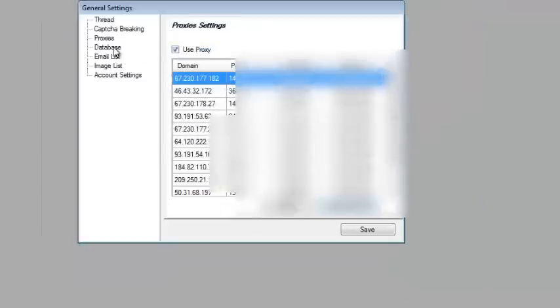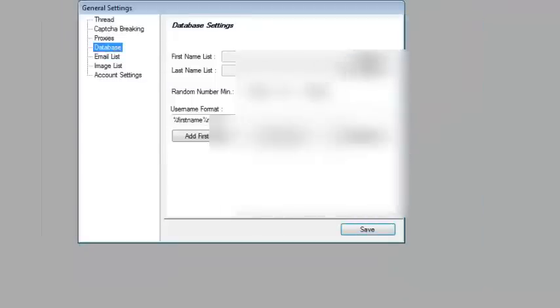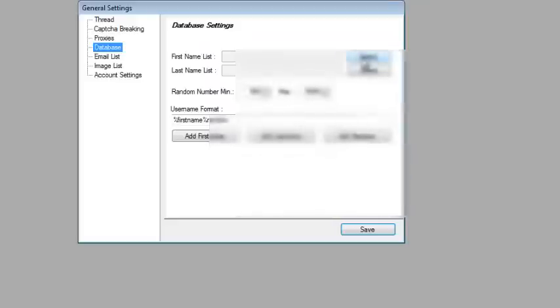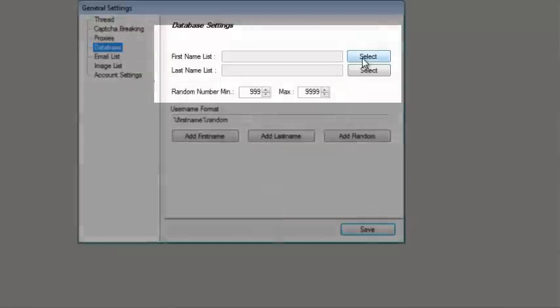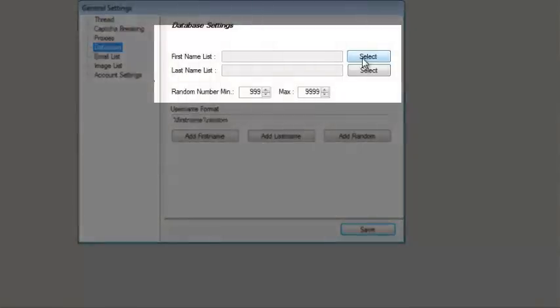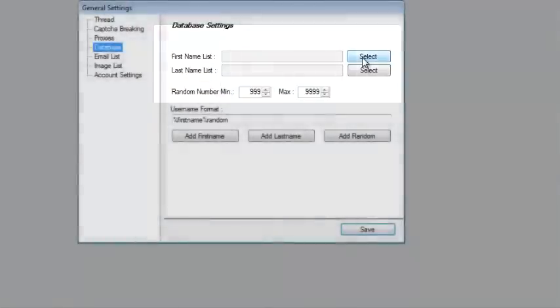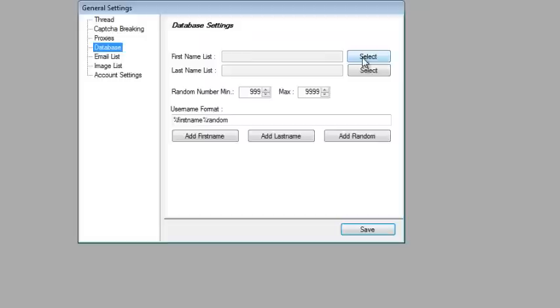After you have loaded the proxies, you also need to load the database for the names. It's just a text file with a list of names, one name for each line.